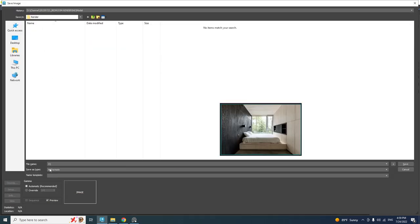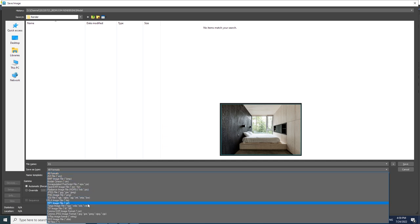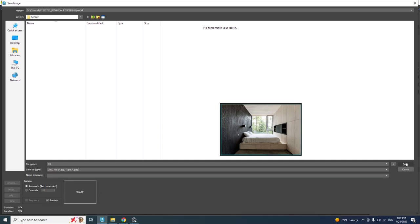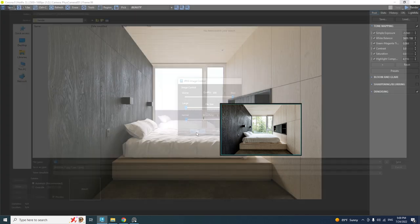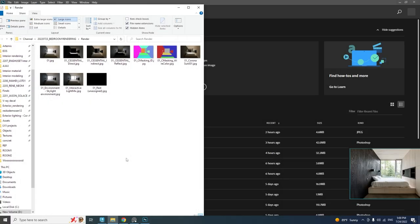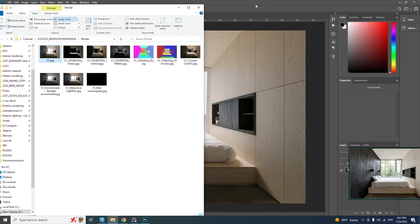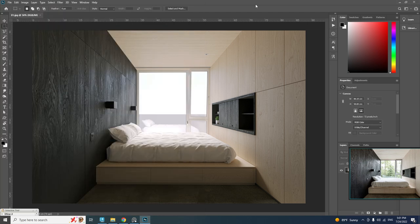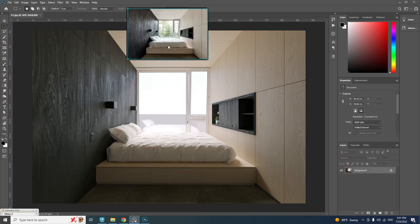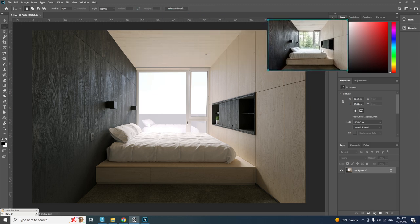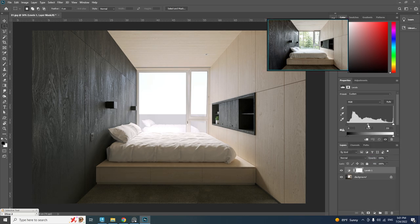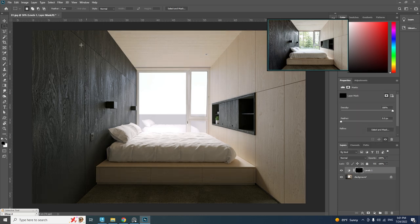Let's open Photoshop and drag the render in. I think we did pretty well already and there are just some minor adjustments to make. First, let's make the foreground a bit brighter by adding a Levels adjustment layer, brightening the whole image, and masking the foreground with a gradient map.